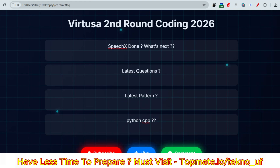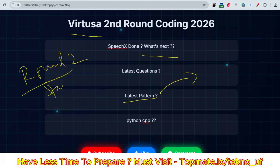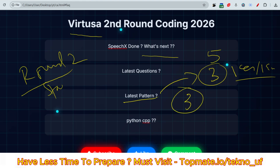The first question is: what is the next round? That is Round 2, also called Stage 2 — the coding round for Virtusa. This will be under an invigilator and you have to give the assessment in front of them. The latest pattern: earlier in the on-campus 2026 batch, there were five questions total — three coding questions and one essay or email writing. But for you now, the pattern is three coding questions total.